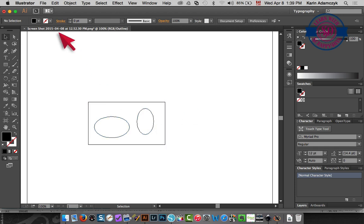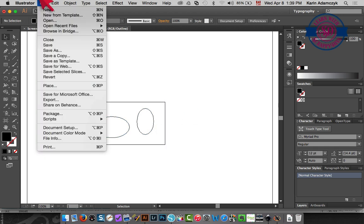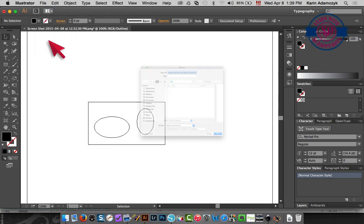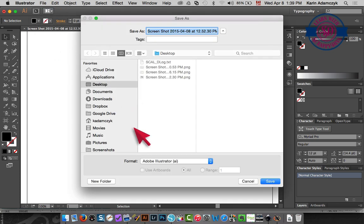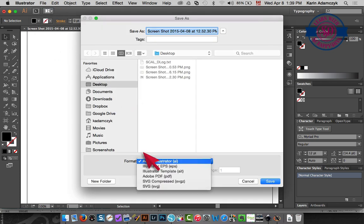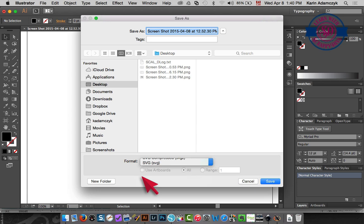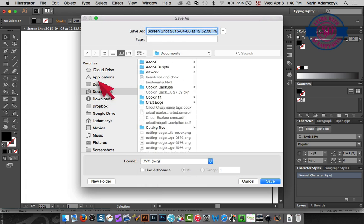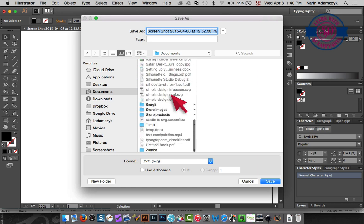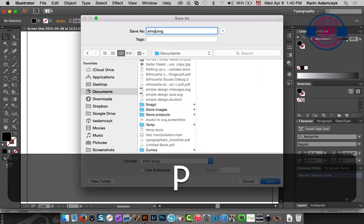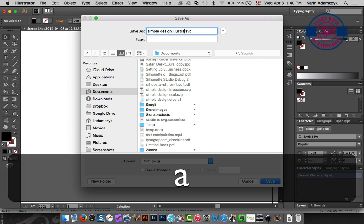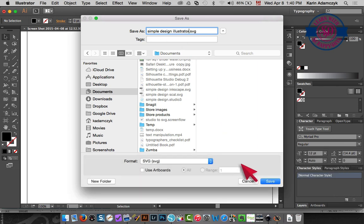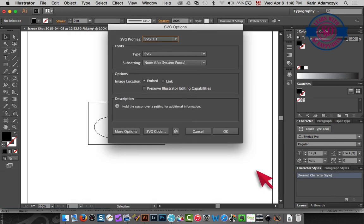So the same thing applies in Illustrator. You would now choose file save as, you would choose SVG format and you would save it. I'm going to put it in my documents folder and I'm going to call it simple design Illustrator and save.